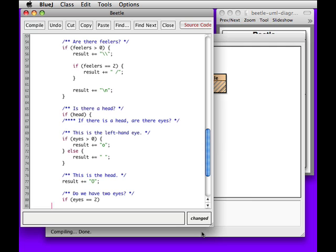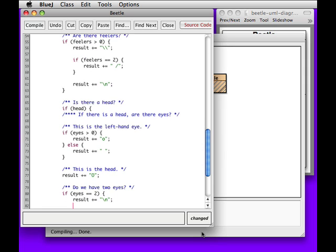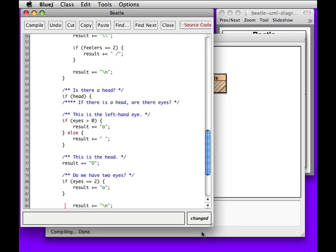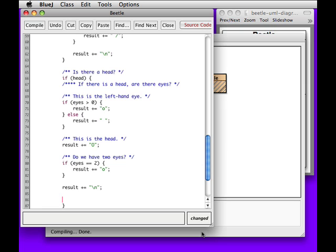If eyes equals two, then result plus equals slash N. Oops. Sorry. That's a mistake. Result plus equals the O. And we always want to end our collection of eyes with a new line.